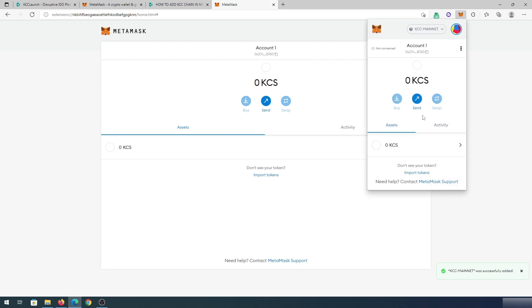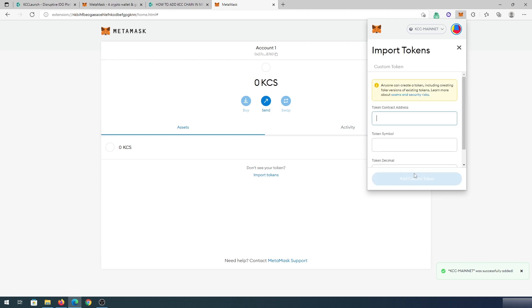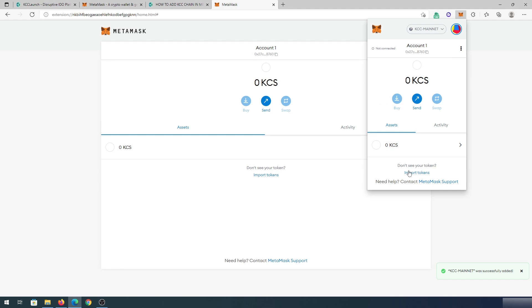And if you would like to add some kind of tokens on KuCoin Community Chain, just press on import token. And right here, we'll have to put that token contract address and then press on add custom token. And it will be added into our list right here.